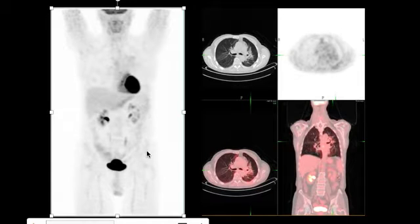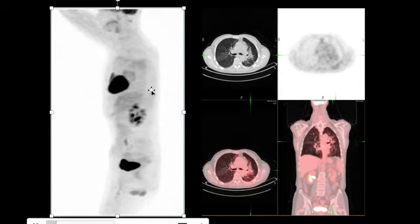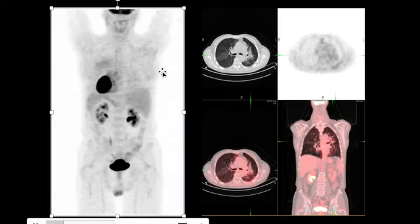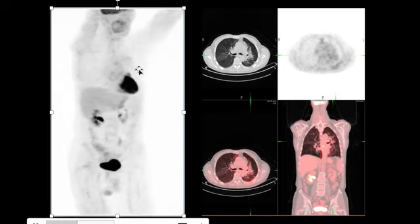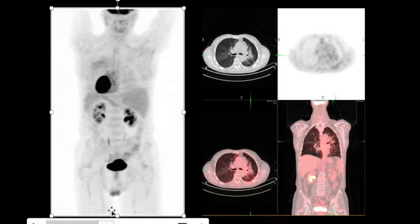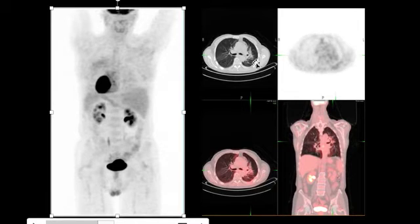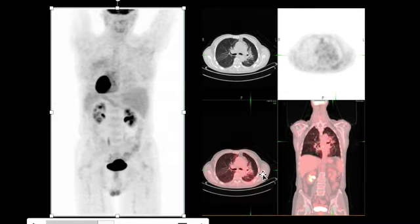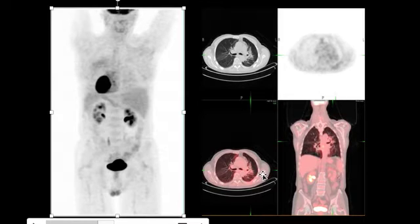Here is a rotating image. This rotating image shows interval resolution of the hypermetabolism in the left lung, and on the transaxial image we see that the multifocal consolidation has also mostly resolved. There is no focus of increased uptake to suggest residual or recurrent lung cancer. So this was definitely radiation pneumonitis which resolved over a period of time, and there has been good response to therapy.